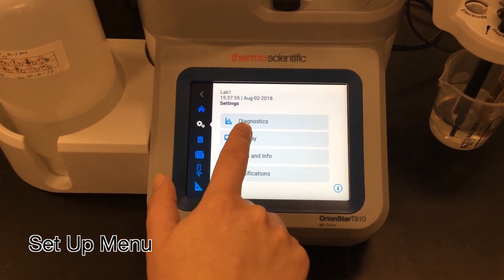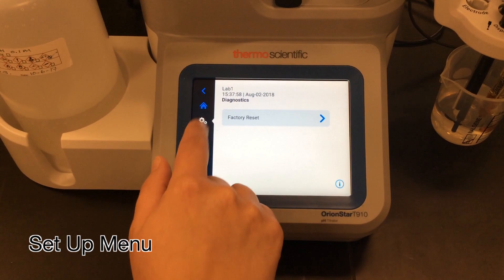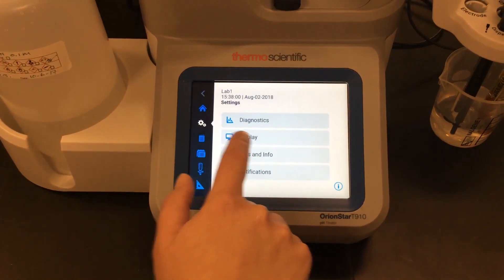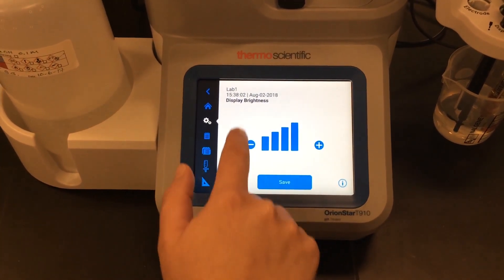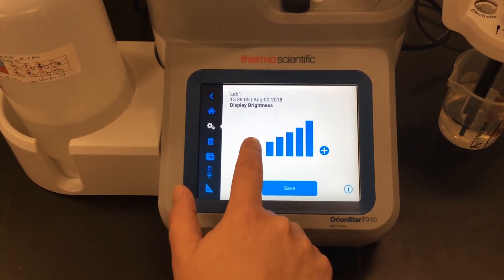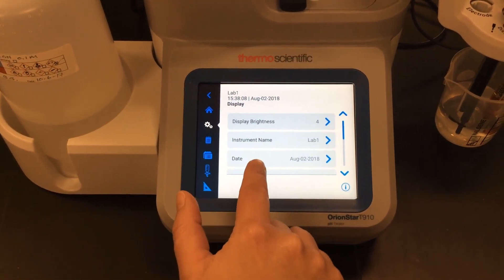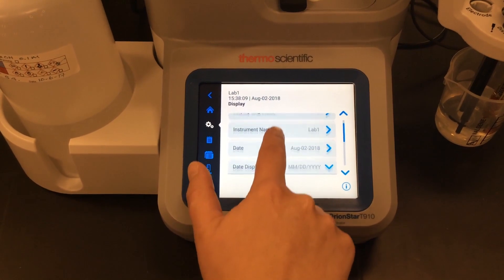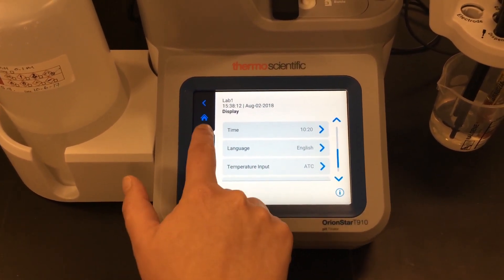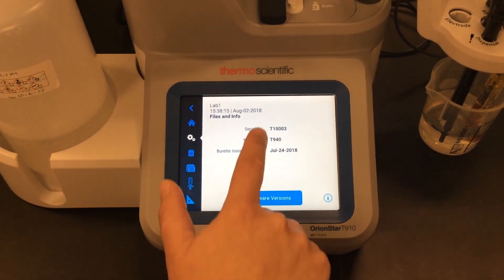From the setup menu I can change all of my instrument settings, go into the diagnostics, and do a factory reset. I can also go into the display and adjust the brightness. I can change my instrument name, set the date and time, and also change the language.